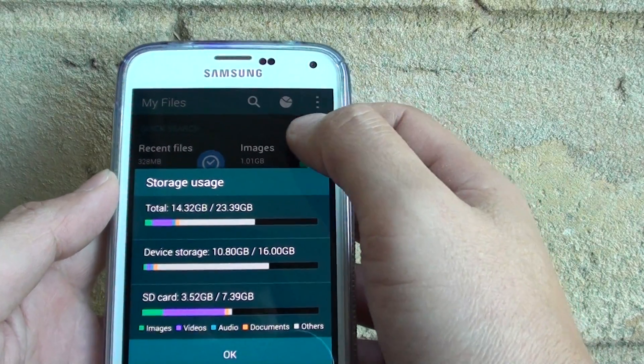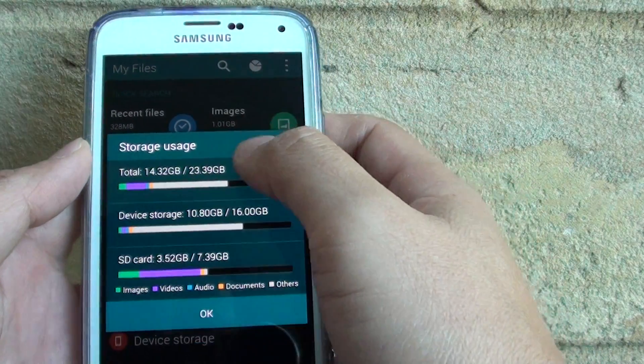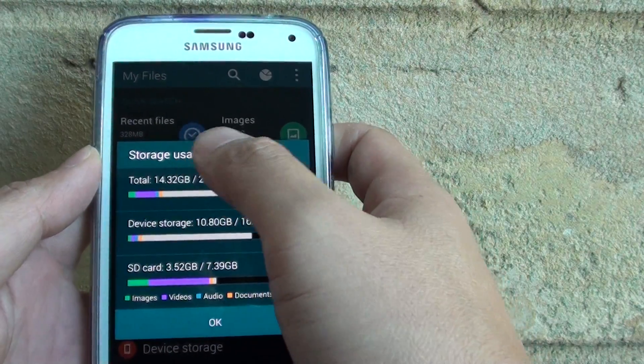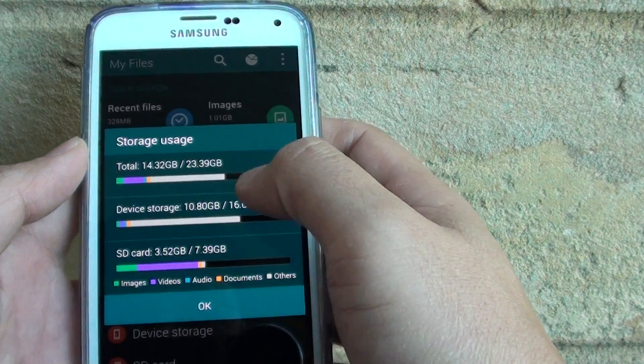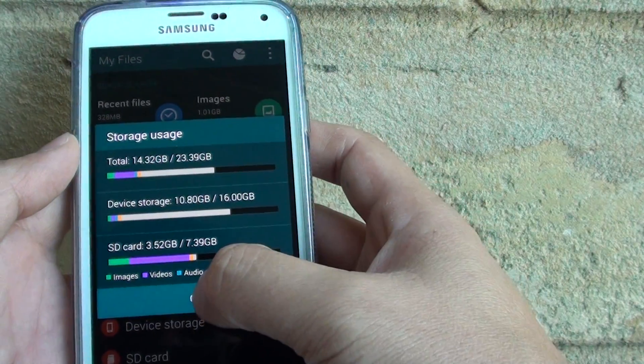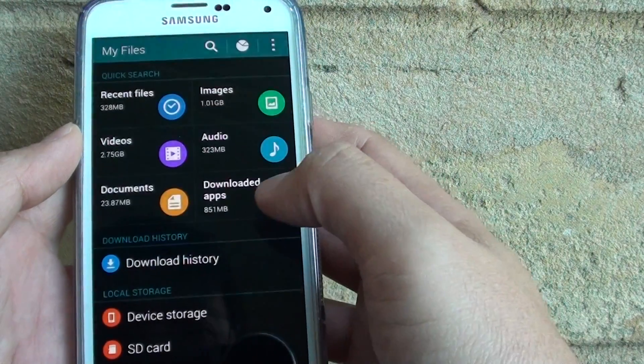You can tap on that middle icon, it will show you the storage usage. Just tap on OK.